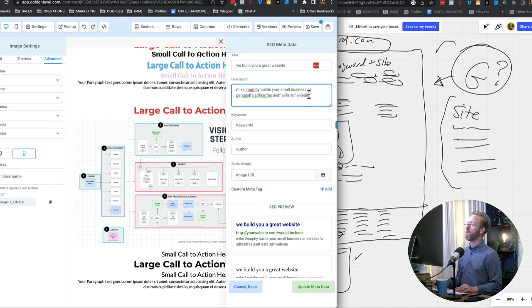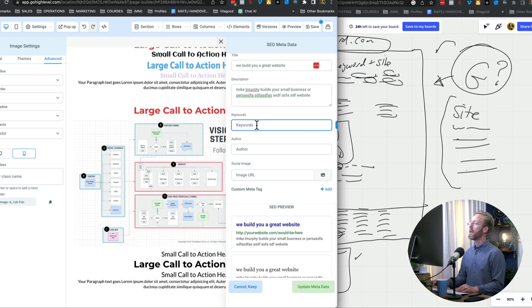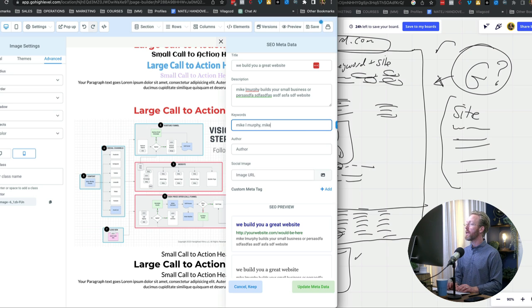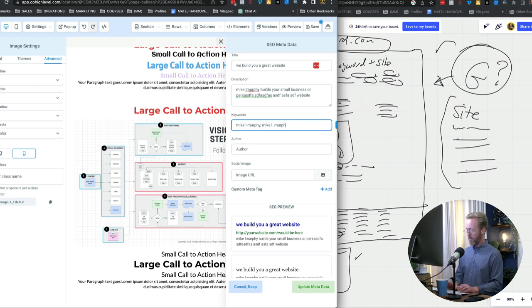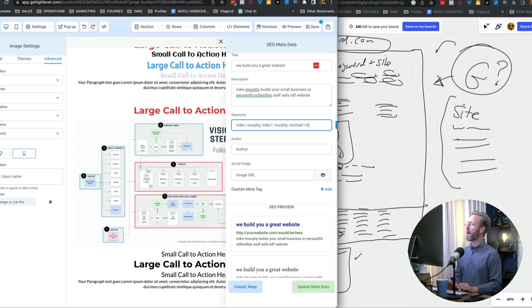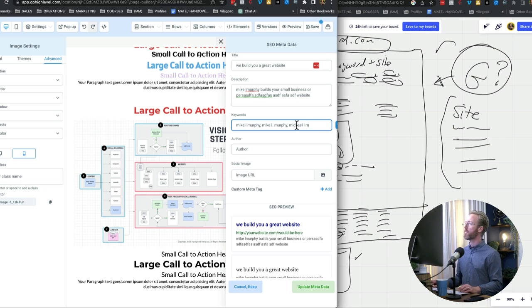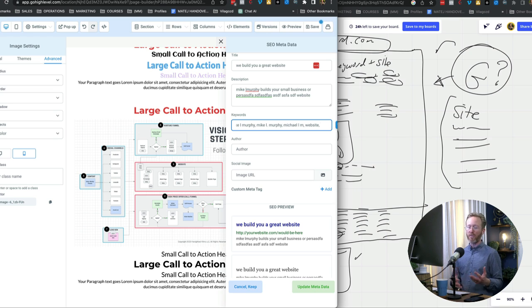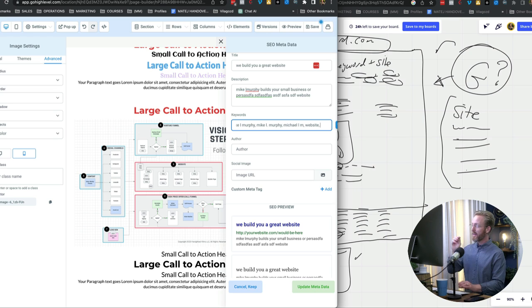Now keywords, I would put Mike L. Murphy, and then sometimes it's got the period in it. Michael, Michael Murphy. And sometimes people spell it wrong, like Michael L. Murphy. I put every possible variation of what people might be searching for. And then I also would put website, website builds, site builders, site build agency, you get the idea.